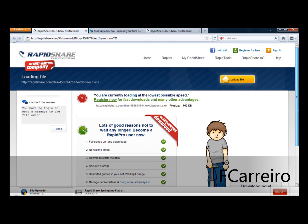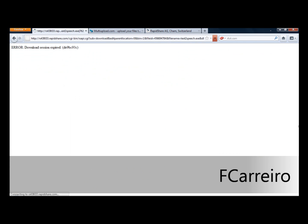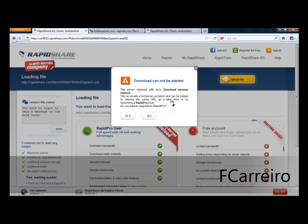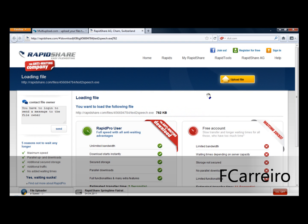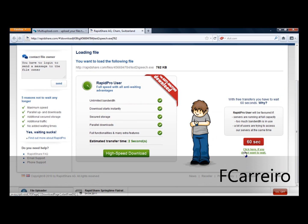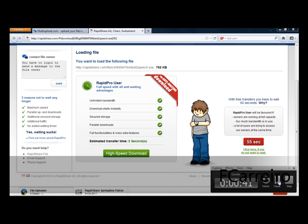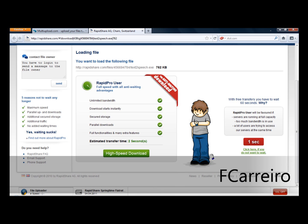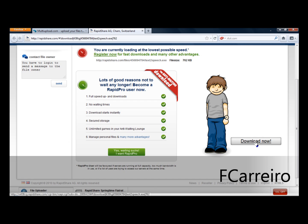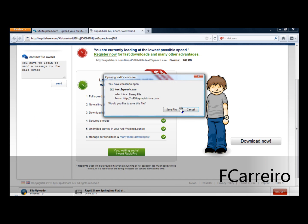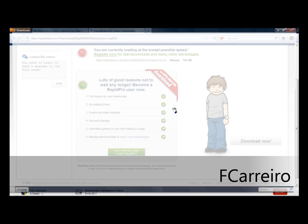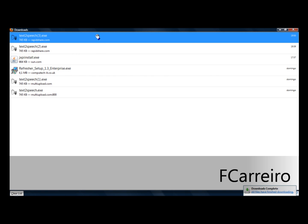And this window will appear. You just click download now. I downloaded several times before this one, so you click download. You wait 60 seconds, and when it's finished click download now. Save file, and you wait.